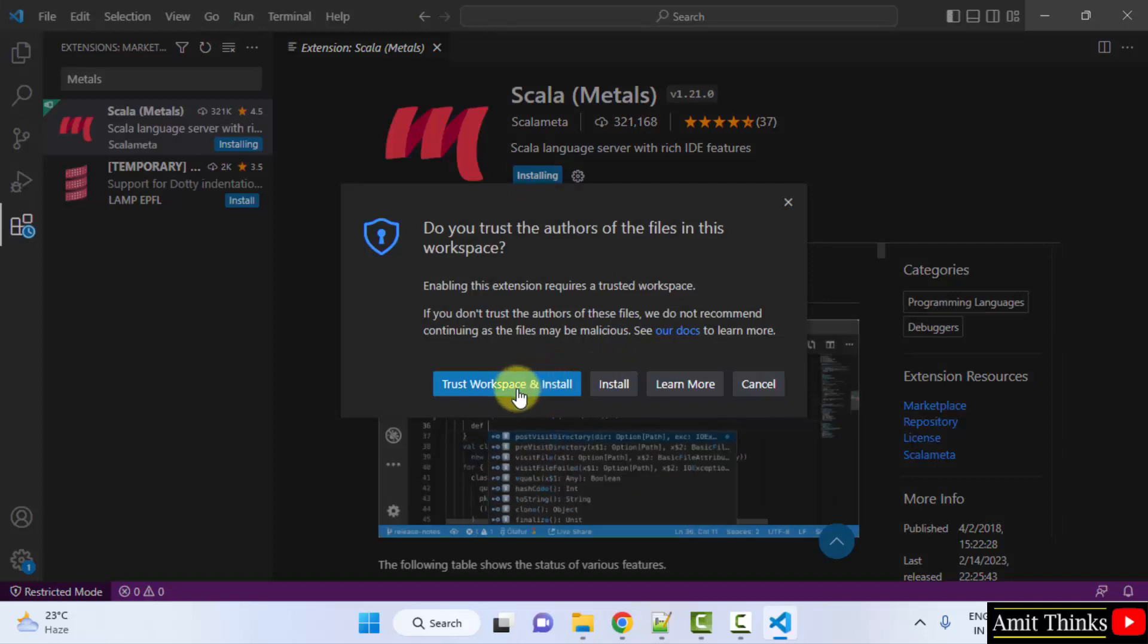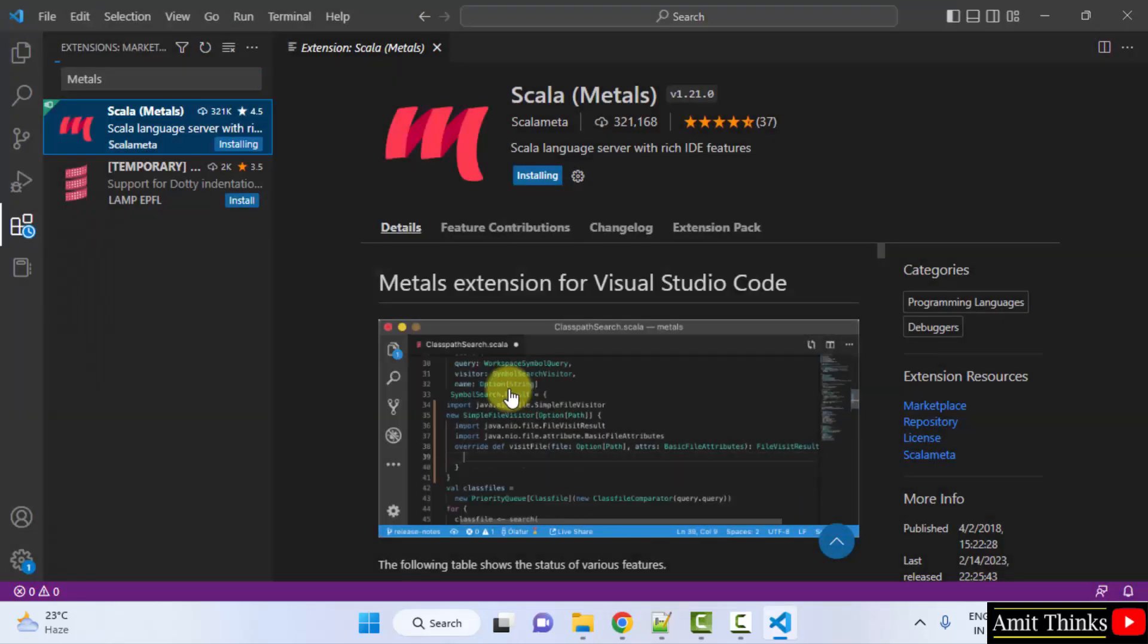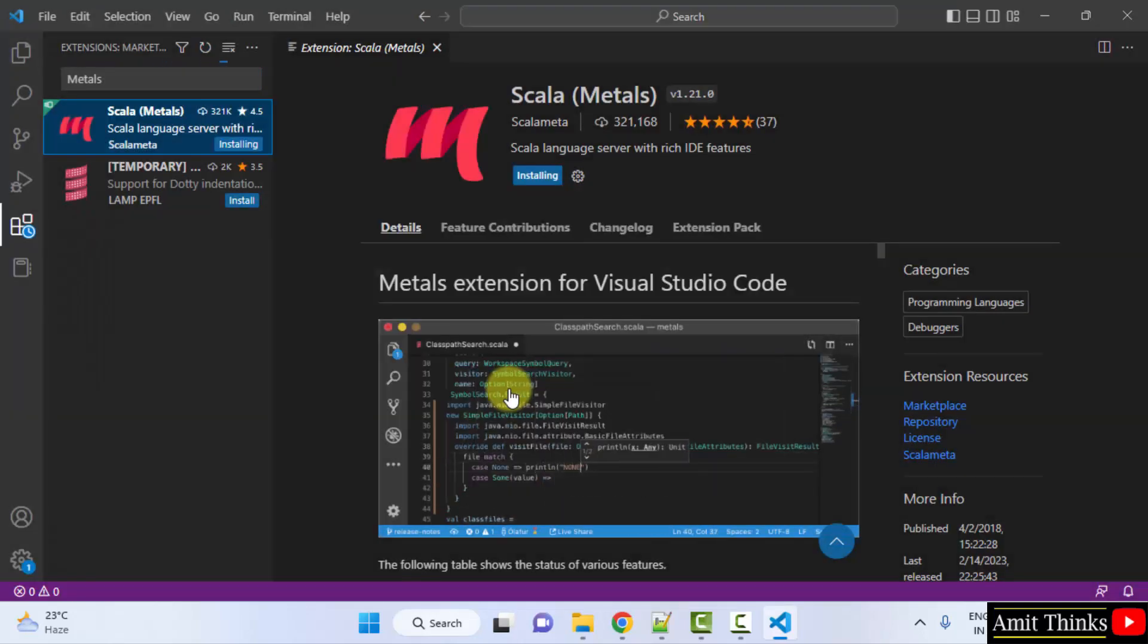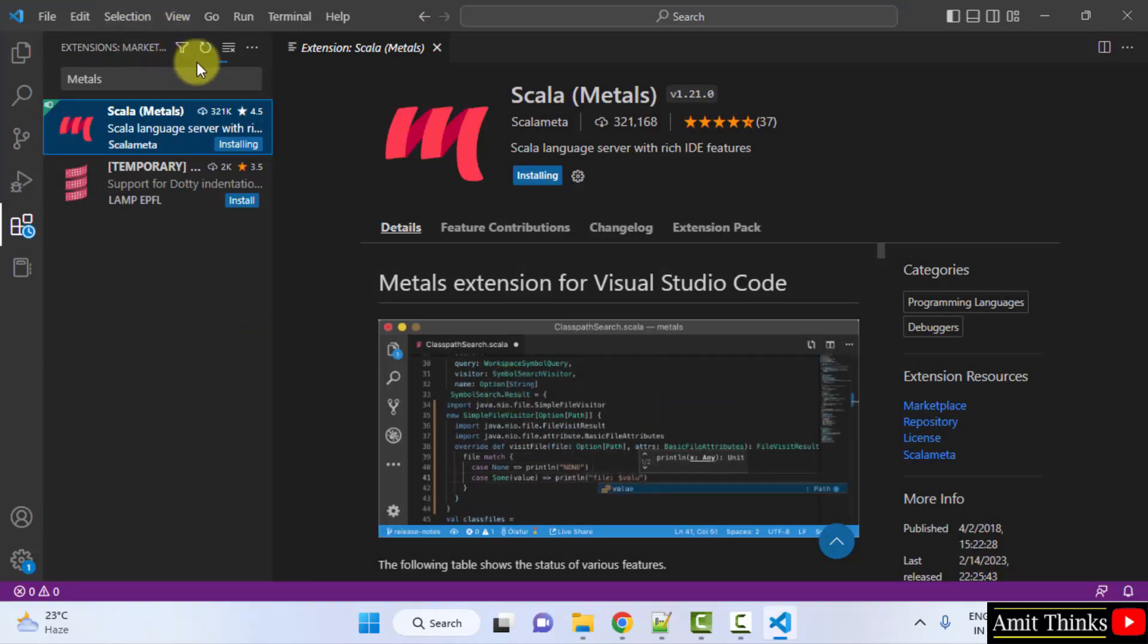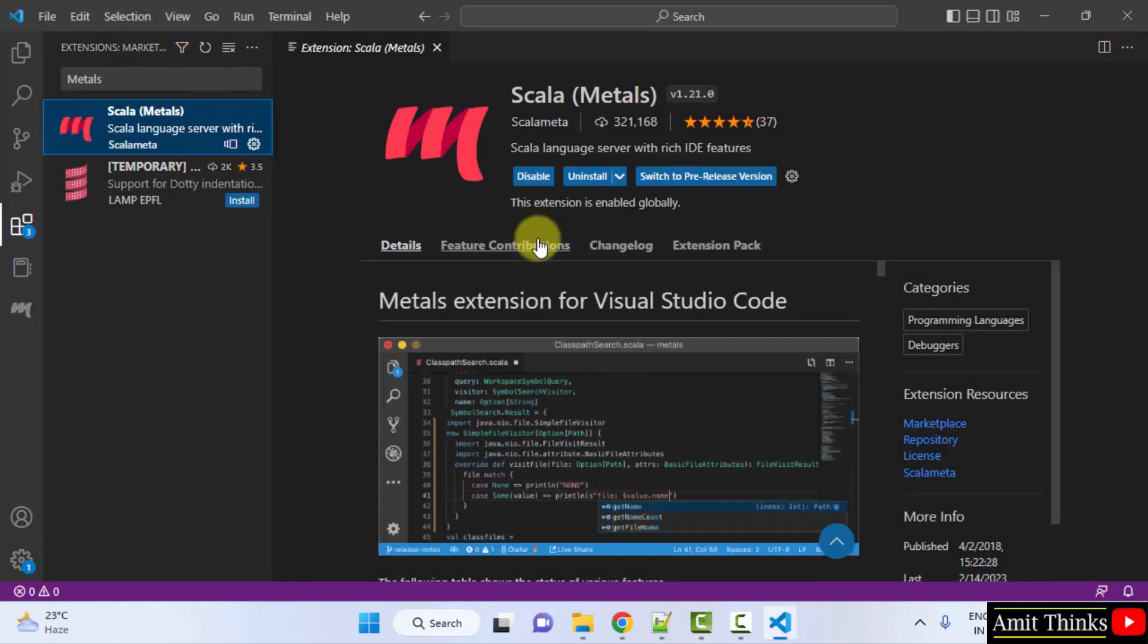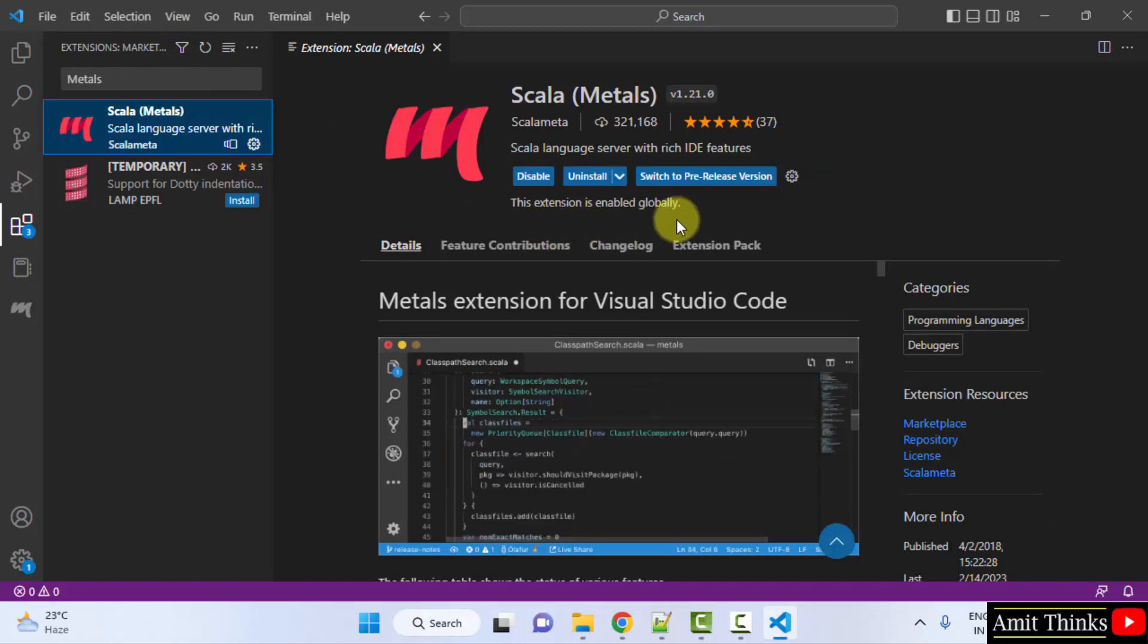Yes, I trust it. Click on it. It's from the official Scala. Now the installation started. You can see the progress here. It got installed successfully.